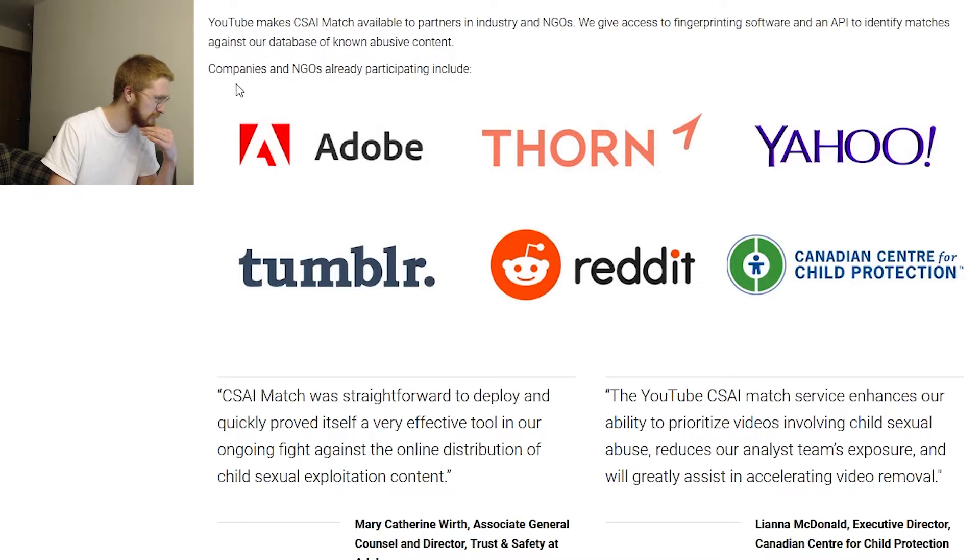Unless they're talking about re-uploads, then obviously yes. But there is new abusive content being generated all the time - there's no way you would have those videos in your database unless you had connections with the people doing the abuse and filming it. I highly doubt that's what's happening here. Companies and NGOs already participating include Adobe, Thorn - oh, that's a thorn - Yahoo...